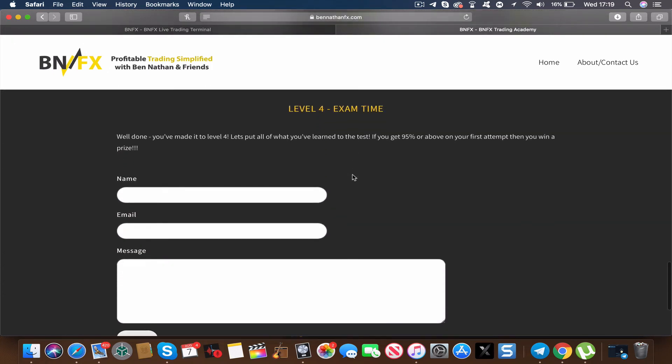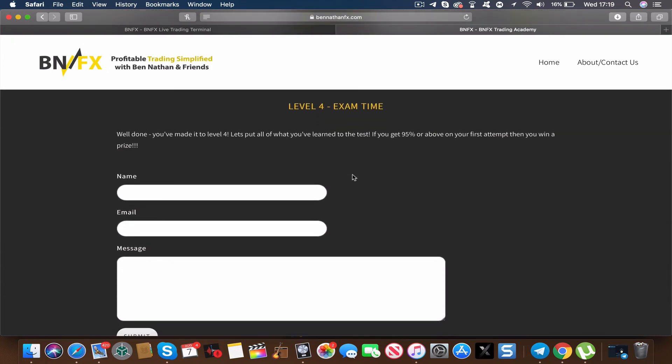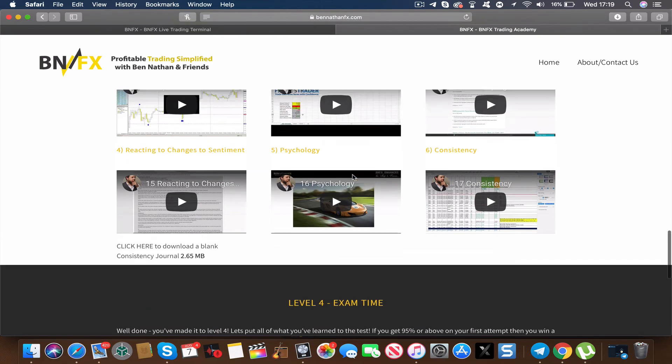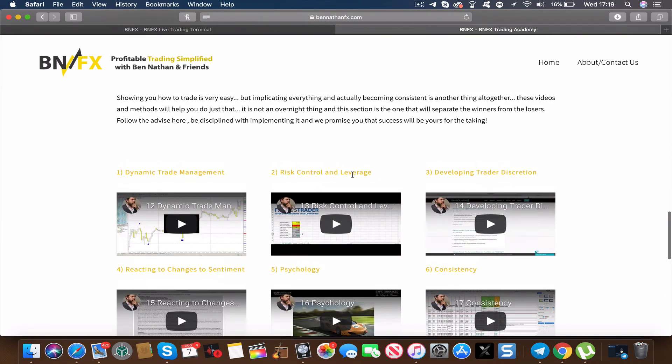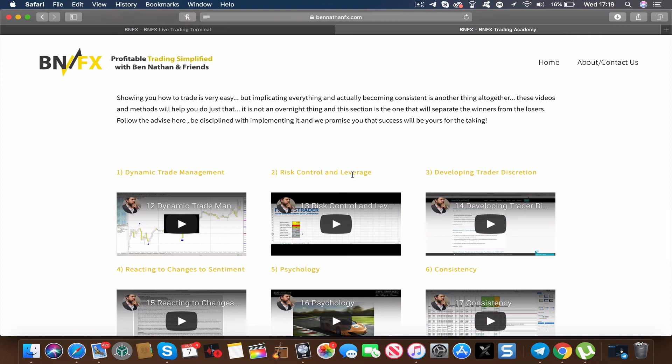And finally, Level 4 is an exam based on what you've learned. You have a questionnaire to complete that then gets sent direct to me. I'll mark up that exam and I will personally respond to you with your results as well as any pointers to maybe get better results next time. But if you do get 95% or above, then you also get a prize as well.